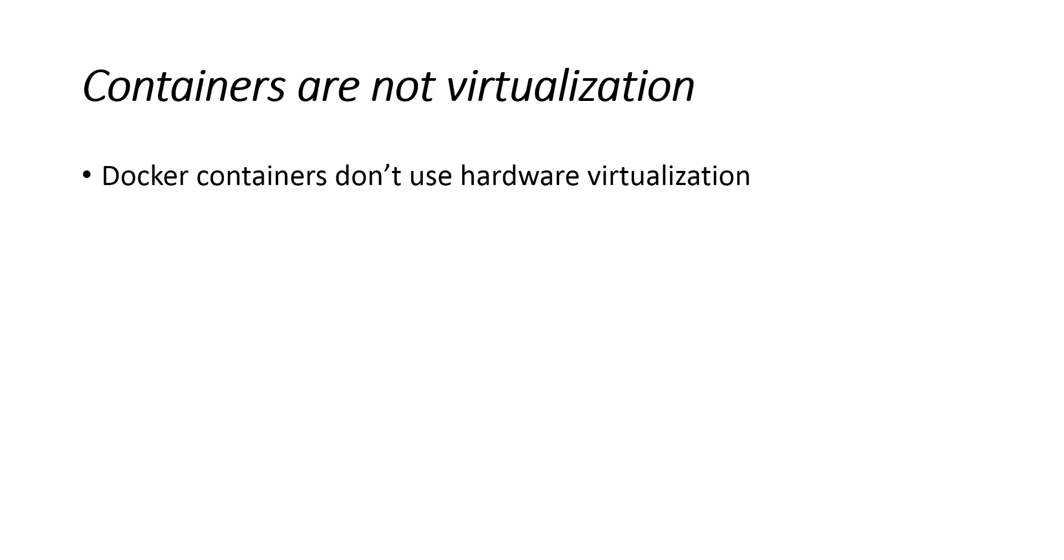Virtual machines provide virtual hardware on which an operating system and other programs can be installed. They take a long time, often minutes, to create and require significant resource overhead, because they run a whole copy of an operating system in addition to the software you want to use.